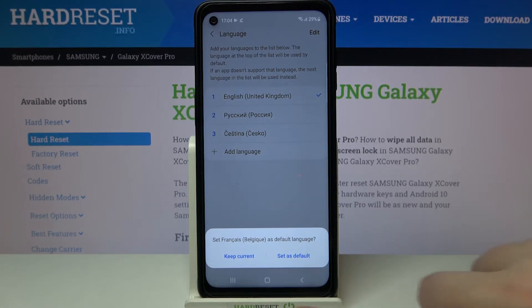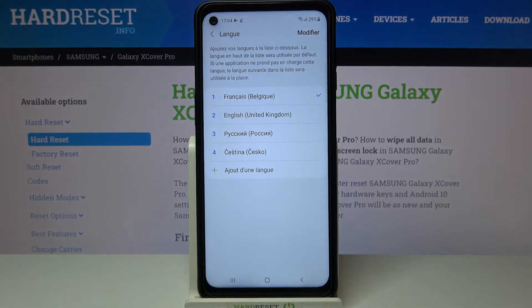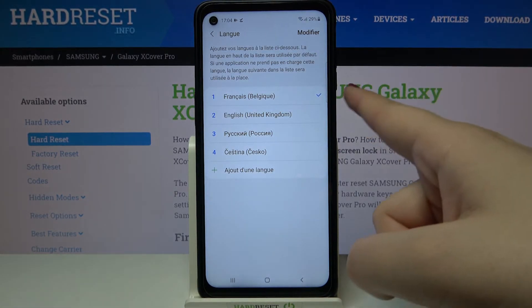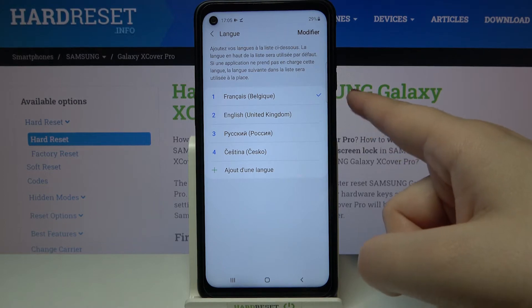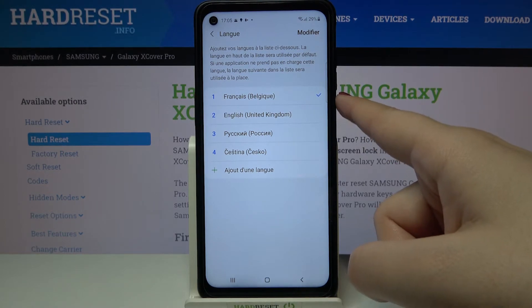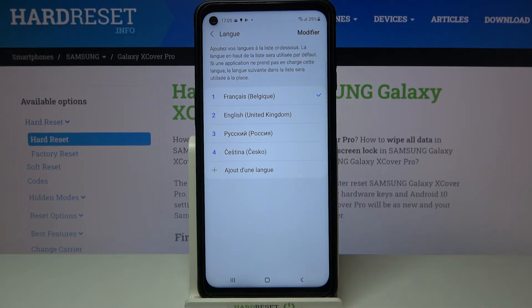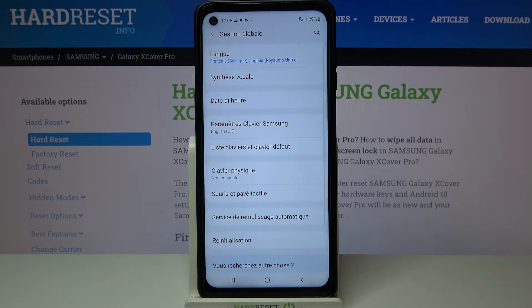So obviously we will tap on Set as Default and let's wait a second. As you can see, the French language has been applied to the very first position of this list, and from now on the whole system — the whole menu — will be in the chosen language.